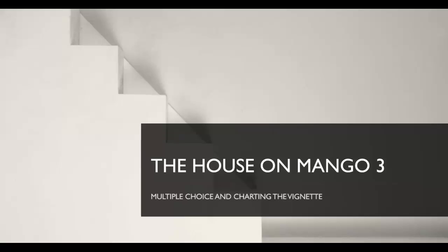Hello and welcome to Mango 3 or 3.5 as it is on your assignment. Today we're going to look at how to chart a vignette. So we're going to look at the vignettes that you guys looked at last week and figure out how we go about taking them apart and finding all the most important pieces.